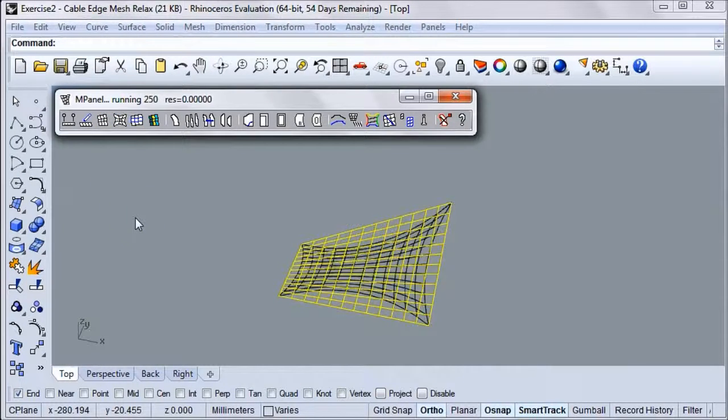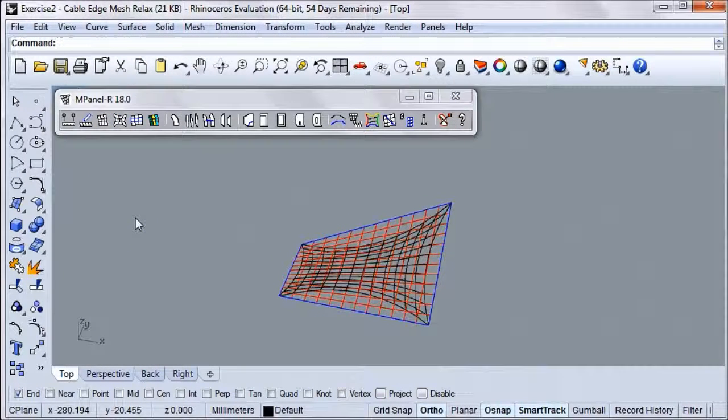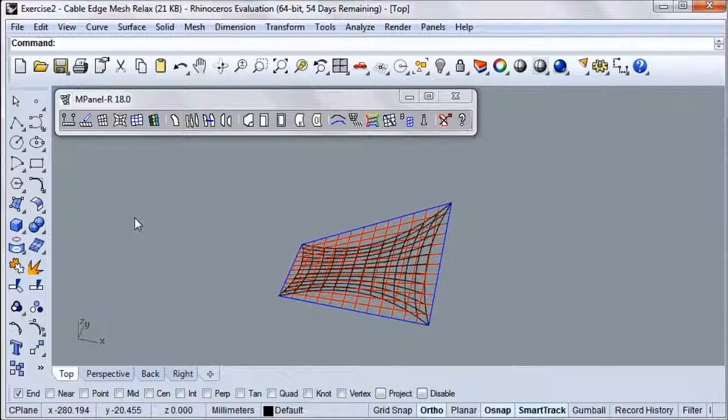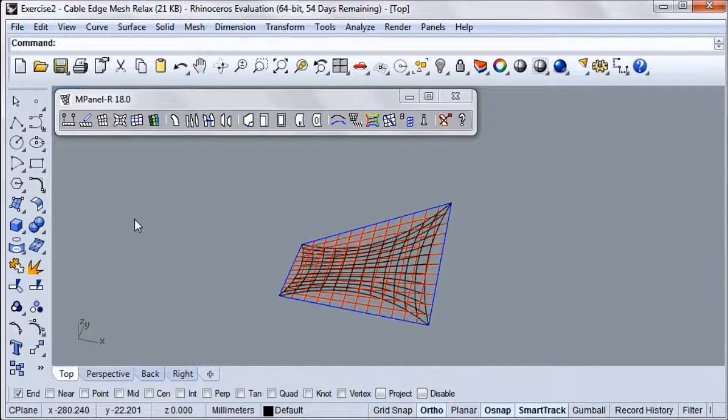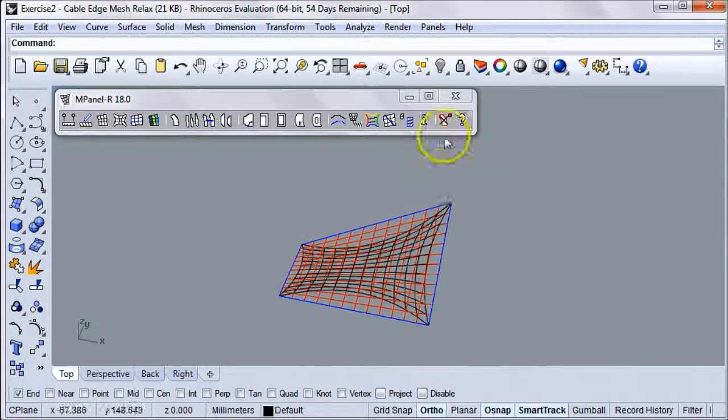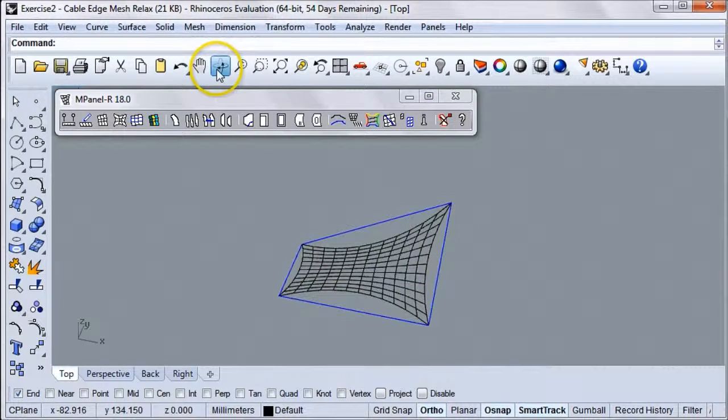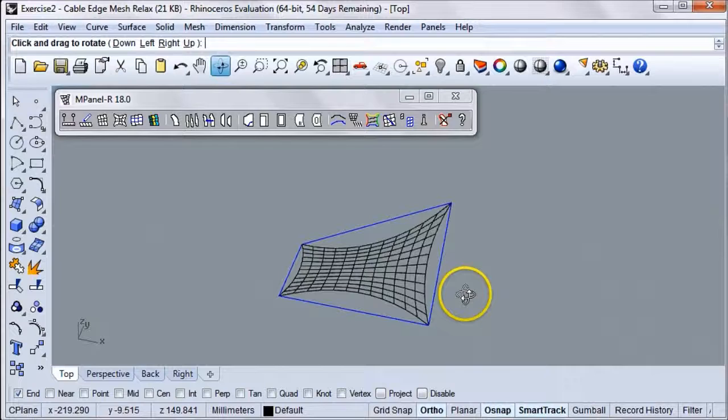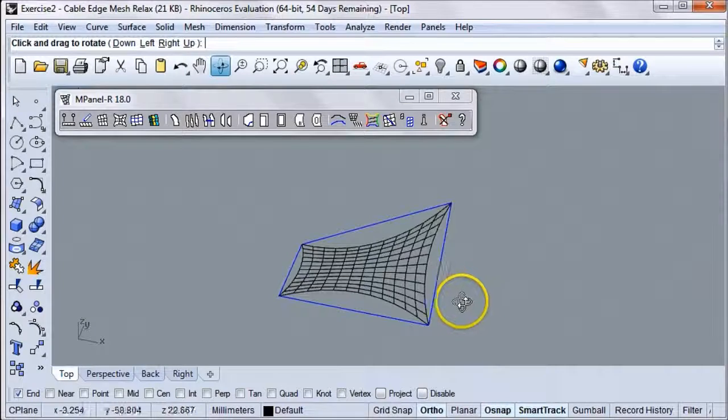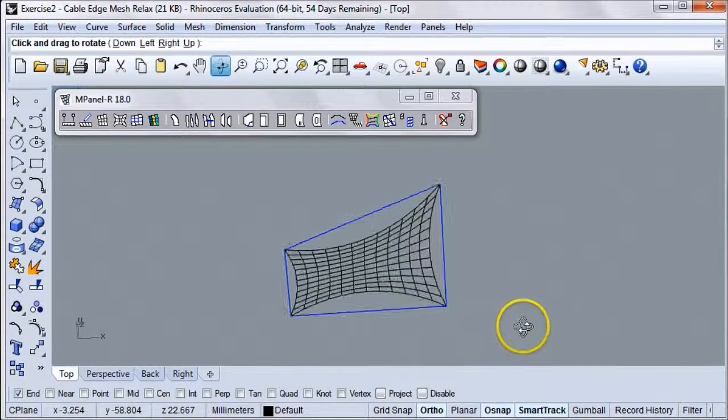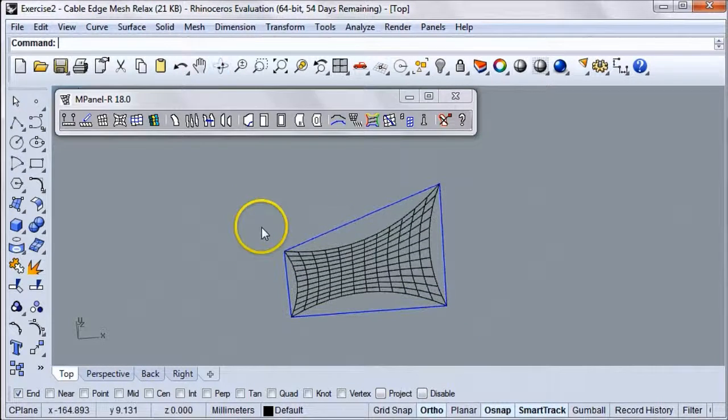This will add cables on all the mesh edges and determine the natural force balance shape for the mesh. Let's delete our old mesh, and now we have a new, relaxed mesh right here.